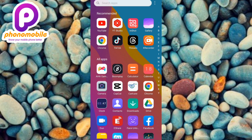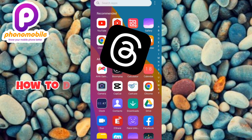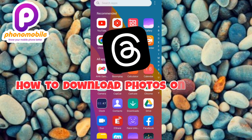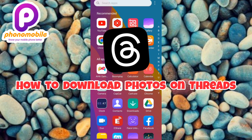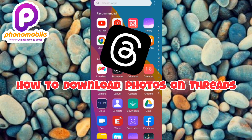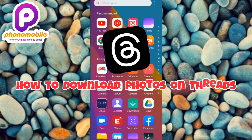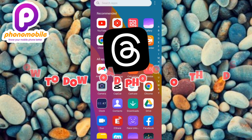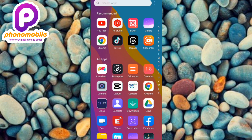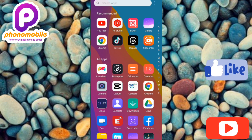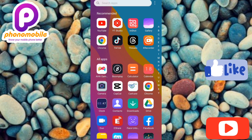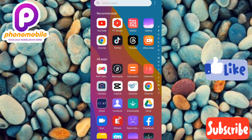Hi guys, welcome back to my YouTube channel. In this video, I'm going to be sharing how you can download photos from your Threads app. If you want to know more, make sure you watch to the end of this video. If you're new to our YouTube channel, don't forget to like, subscribe, and leave a comment, as that would tremendously help grow our YouTube channel.